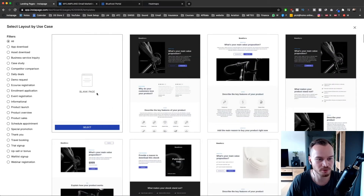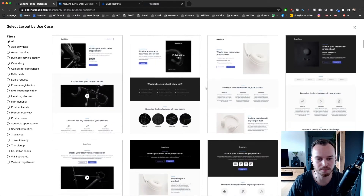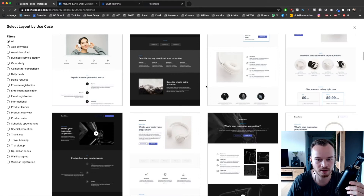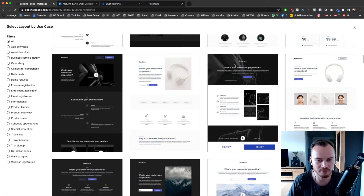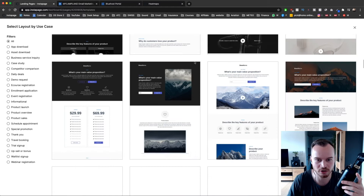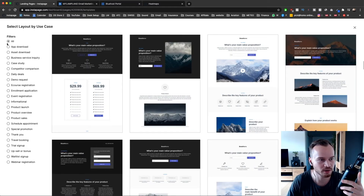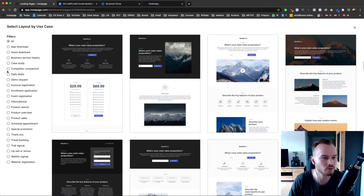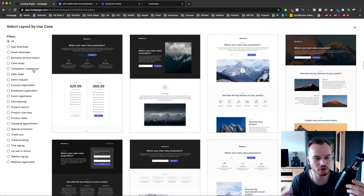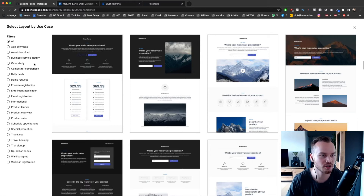You can either start from scratch or choose the blank template, or you can go through the different templates they have. A lot of them look pretty professional, so I would suggest actually going through them. You can also sort them by what your landing page will be about. What I'm going to show you in this tutorial is how to create a lead generation landing page.